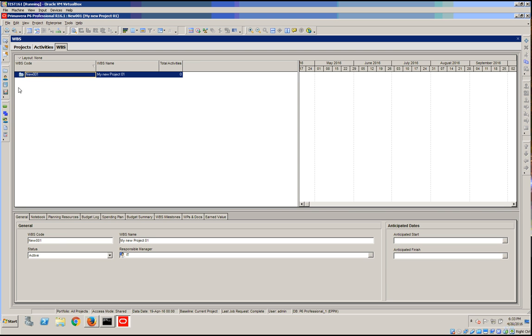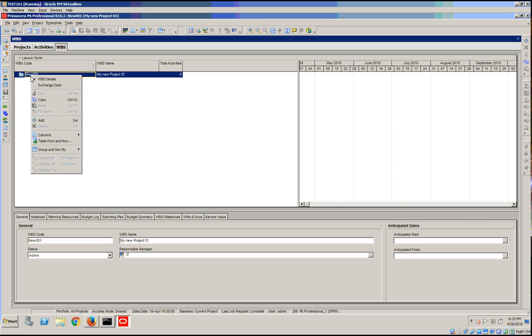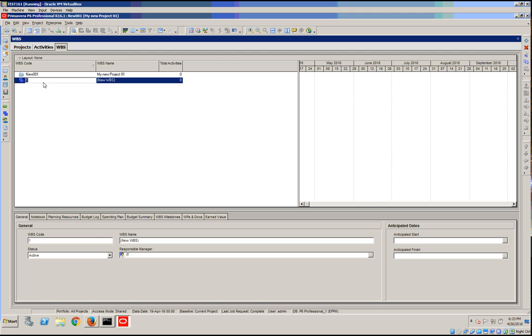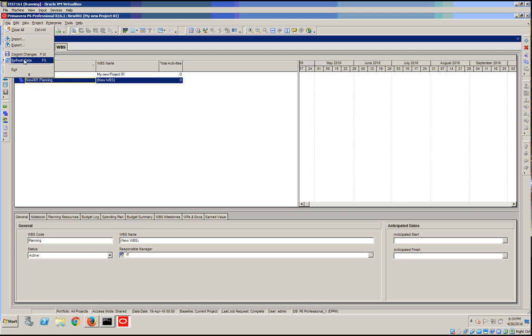In here we're going to insert under new. We're going to actually add a WBS which will, for example, be planning. And we're going to commit the changes.